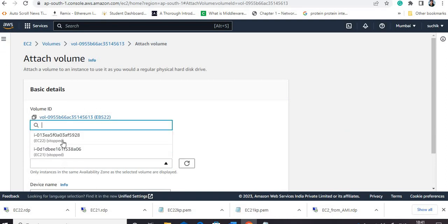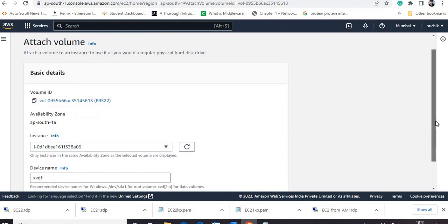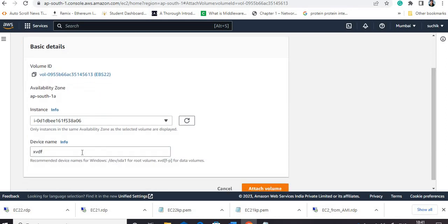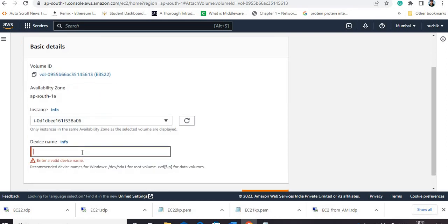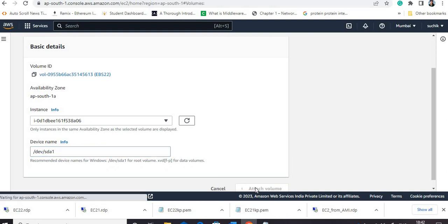Now I go to the second EBS volume and connect it to the first instance. The instance name should be EC2-one. The device name will again be the same standard root device name. Attaching again.